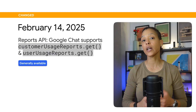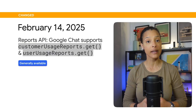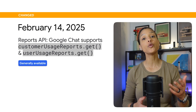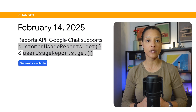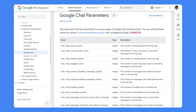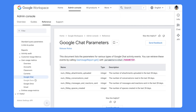For the Reports API, Google Chat now supports the CustomerUsageReports.get and UserUsageReports.get methods. 48 new Google Chat activity events have been added to CustomerUsage reports and 4 have been added to UserUsage reports.